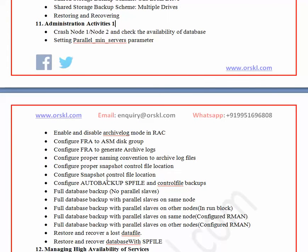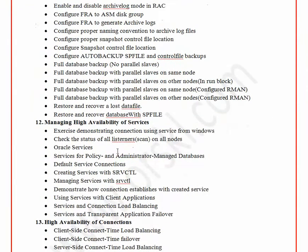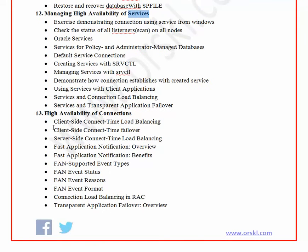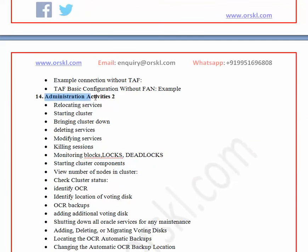After that, we'll cover services and high availability in detail. RAC is a complete structure built around services — without proper services you cannot take advantage of a RAC setup, and the most critical advantage is high availability. To achieve this, we depend on services. I'll introduce what a service is, how to create one, how services relate to the application, and how we prove that the RAC setup delivers high availability.